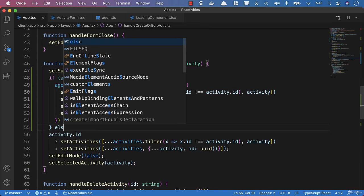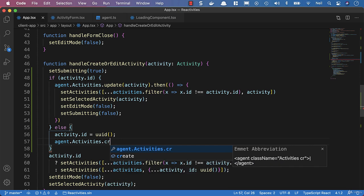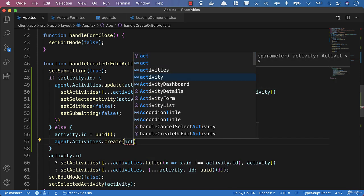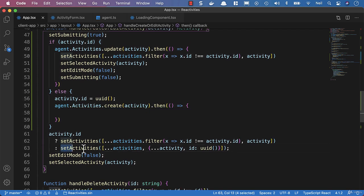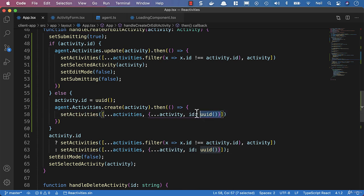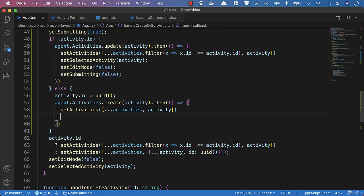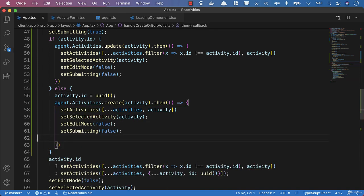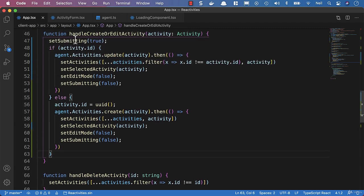We'll add an else statement. Here we'll set the activity ID equal to a uuid, and then say agent.activities.create, passing the activity up. In the then callback we'll set our activities — we don't need to use the uuid inside here, we can simply pass in the activity because we're setting the ID above. The rest we copy from the if branch. Then we remove the old code because we're handling everything inside this if statement now.